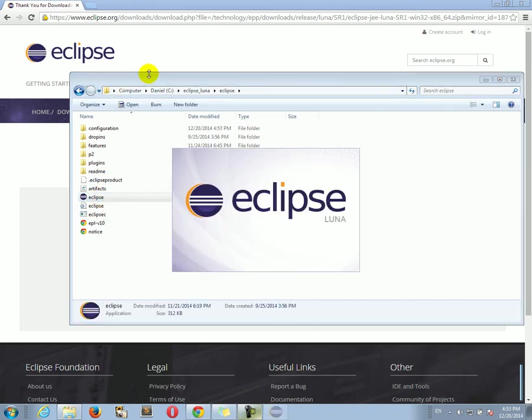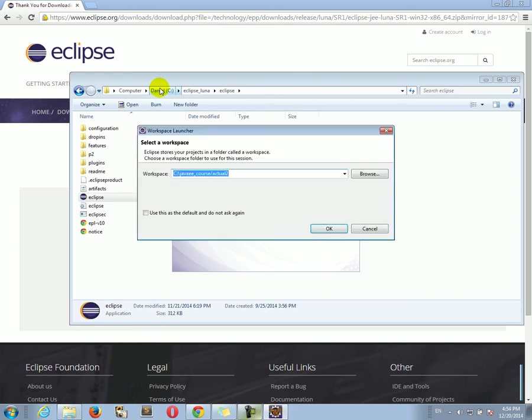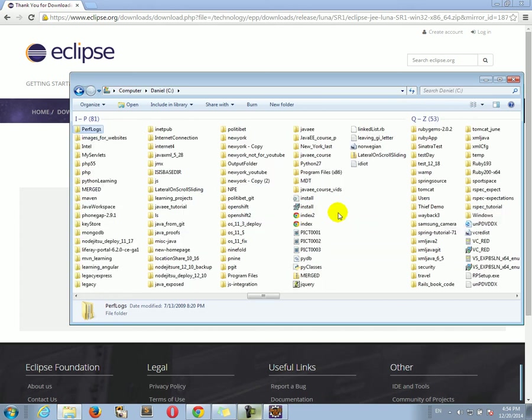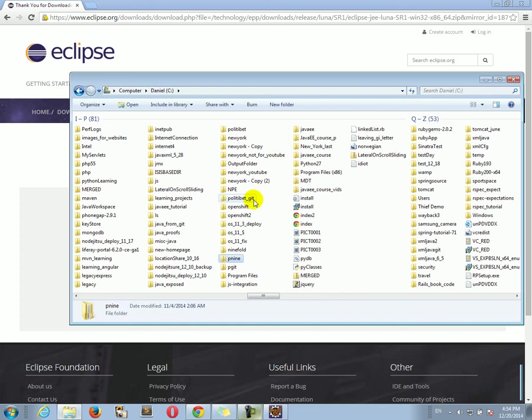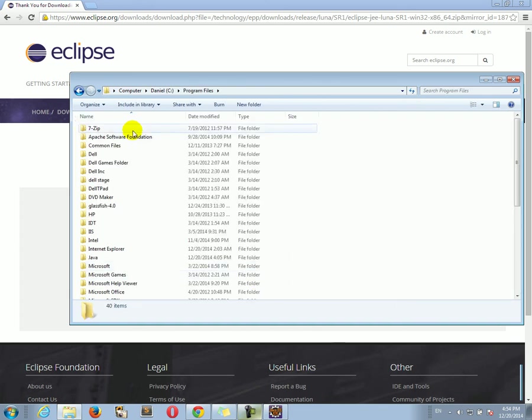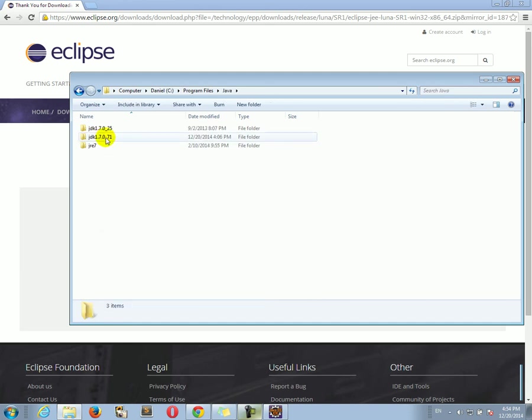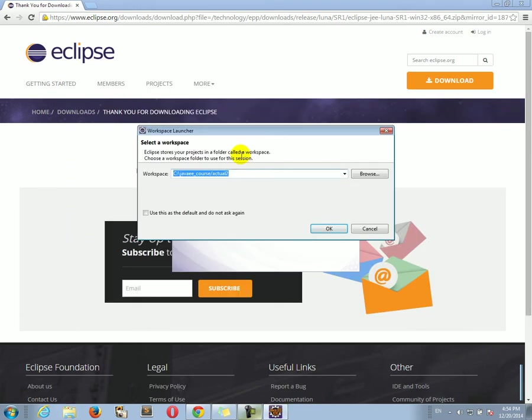If it's going to ask you for the location of Java, you can just point it to the directory where Java is installed. So, on a PC, that would be program files, program files, java, and jdk. Okay. So, I hope it will not ask you where Java is installed, but just in case, you can point Eclipse to that folder.